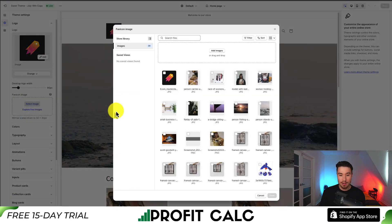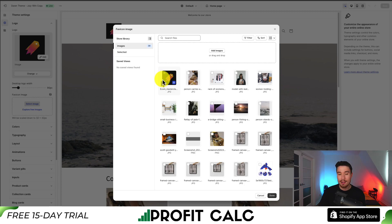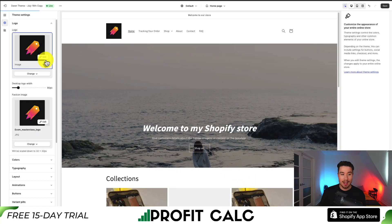I'm going to click Select Image — it's going to load my image library. You can also easily add any new images or your logo from wherever it is on your computer. I'm going to select this one here, as this is the logo for my site as well as my YouTube channel, but it's already been uploaded. I'll hit Done, and just like that, I've uploaded my favicon.